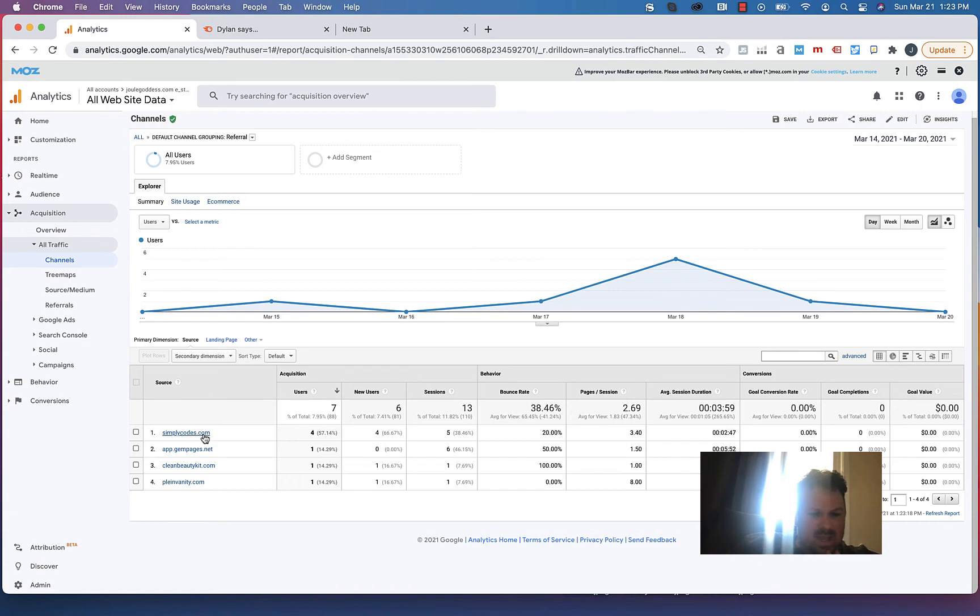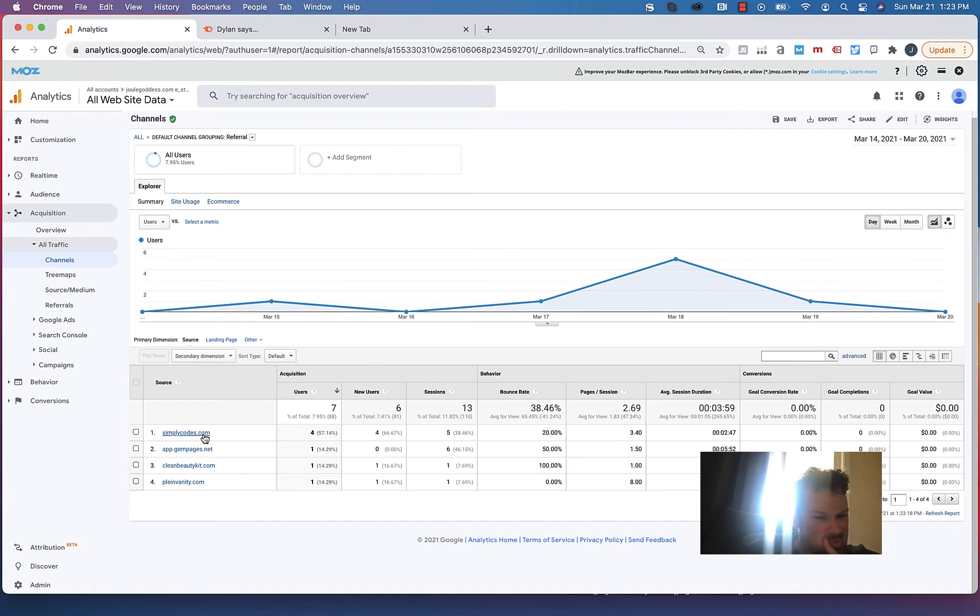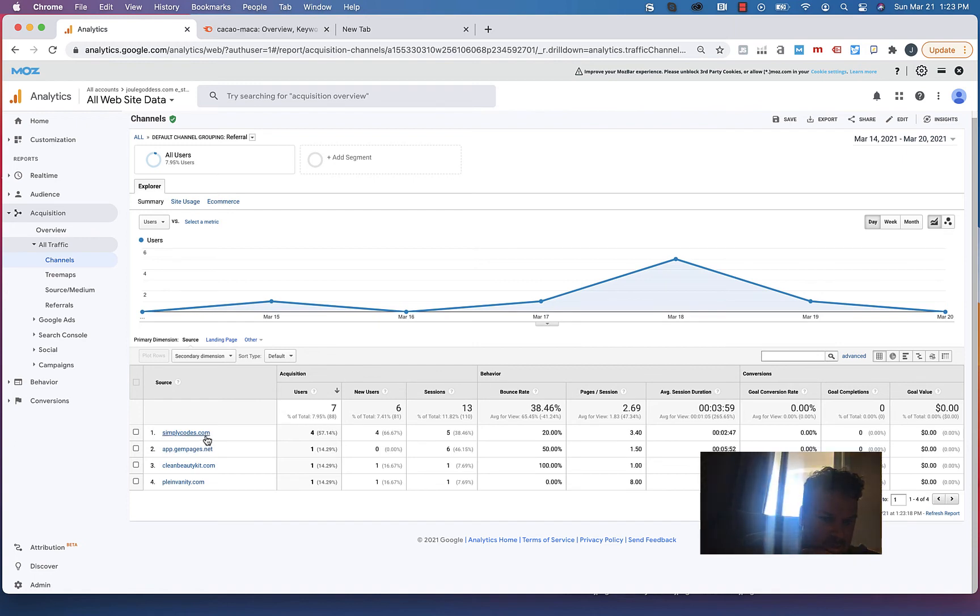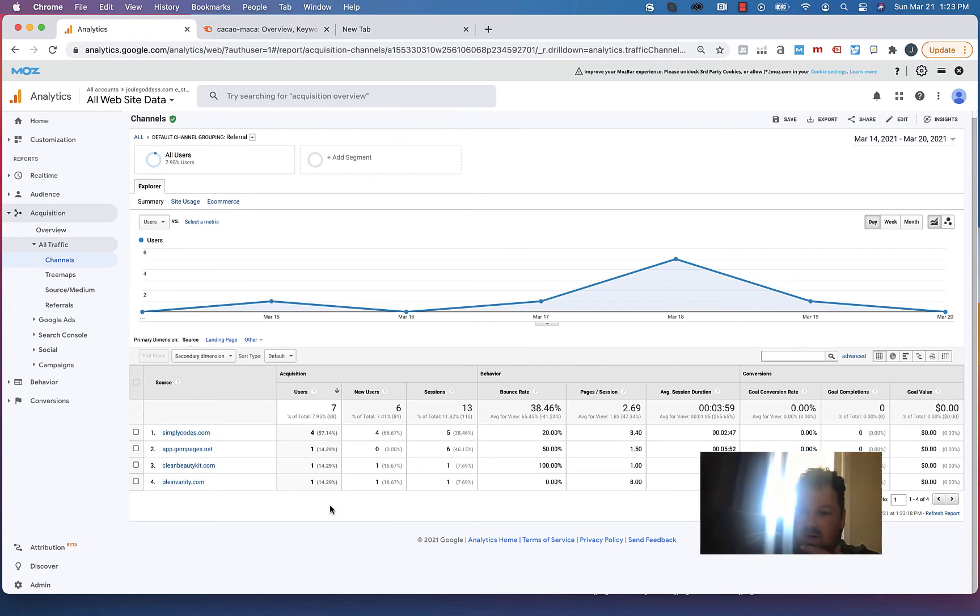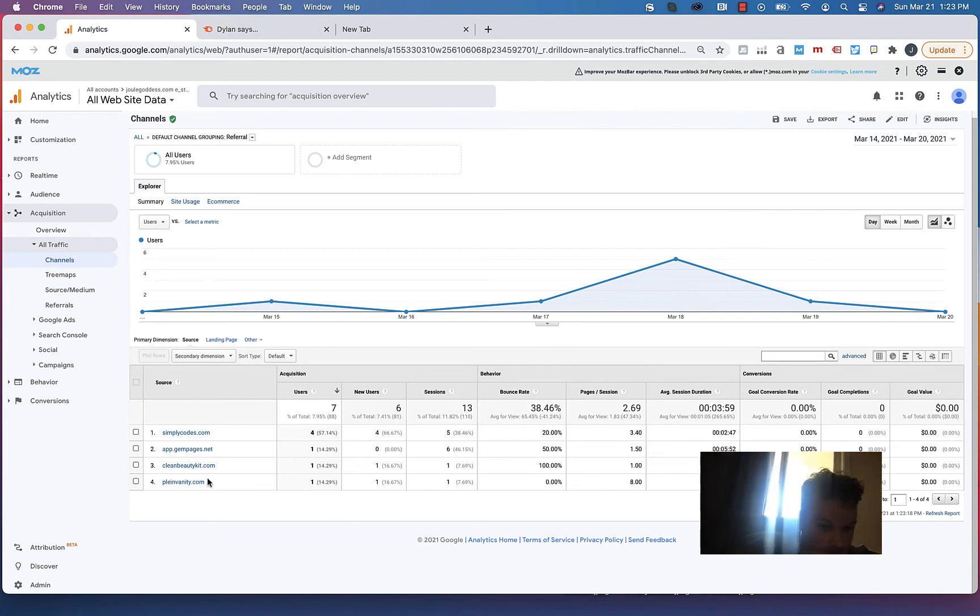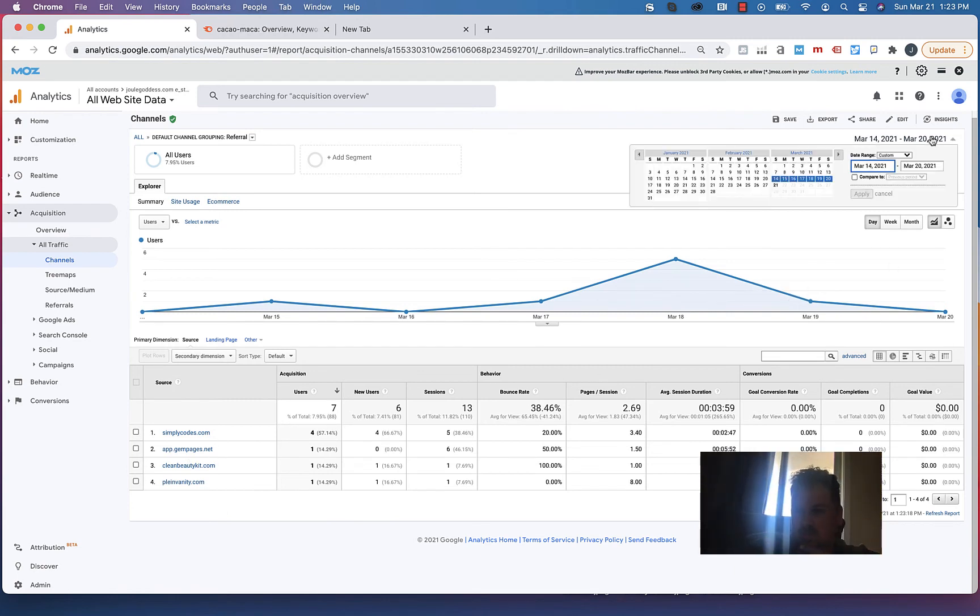If you only have one code in this SimplyCodes.com, give them more codes. Or look for other sites where you can put your code so you could see how traffic does there, because the same code that's working here should work elsewhere.